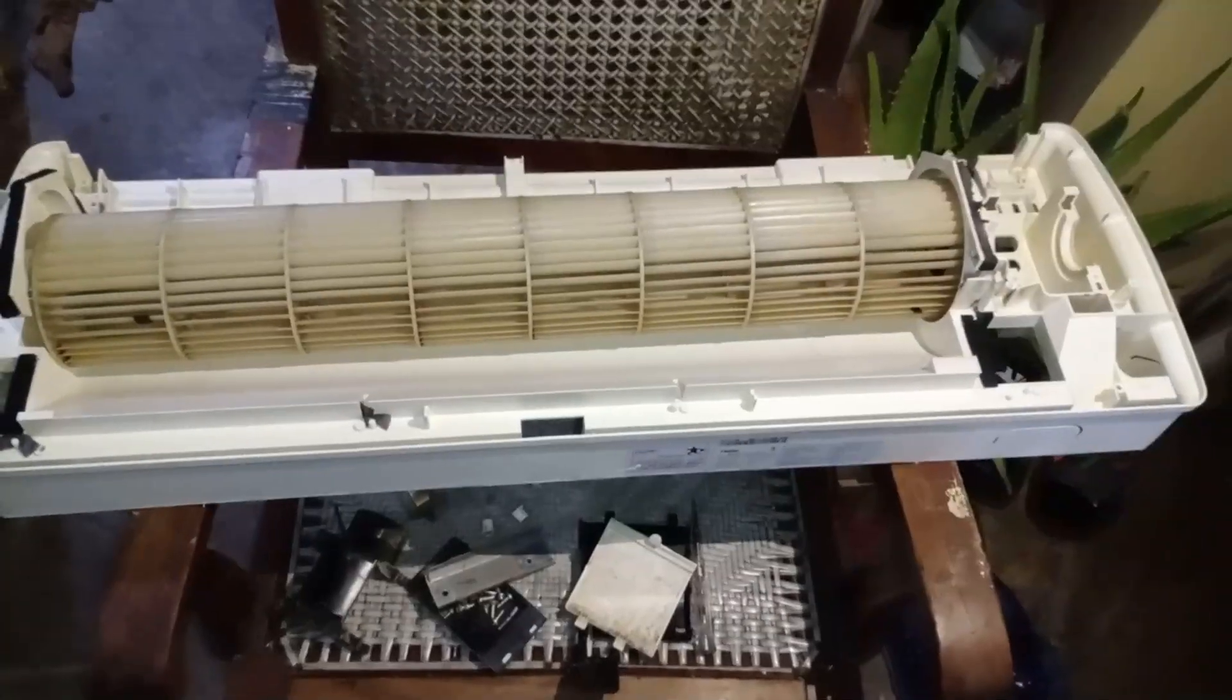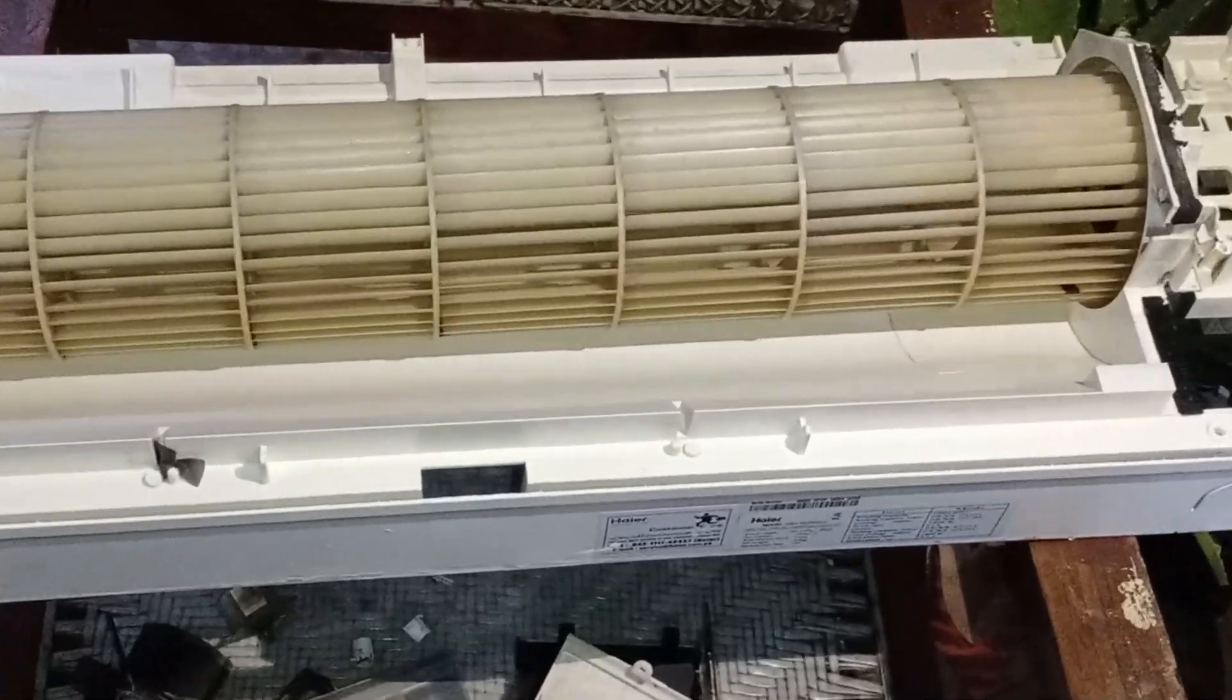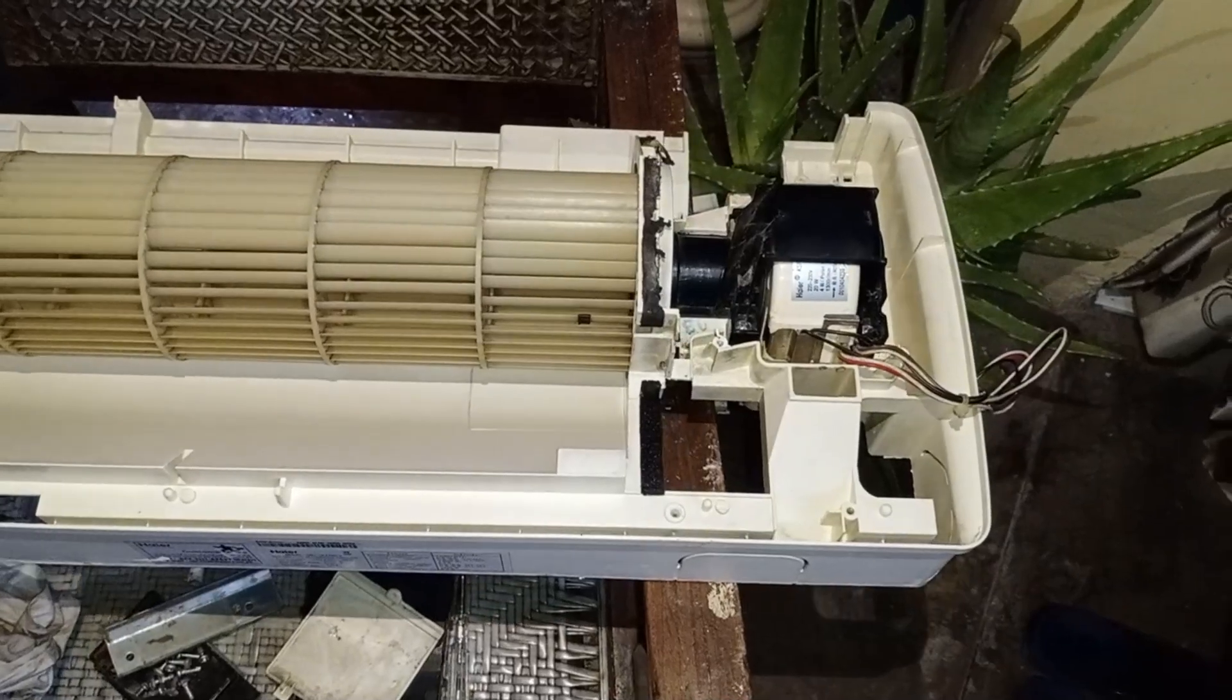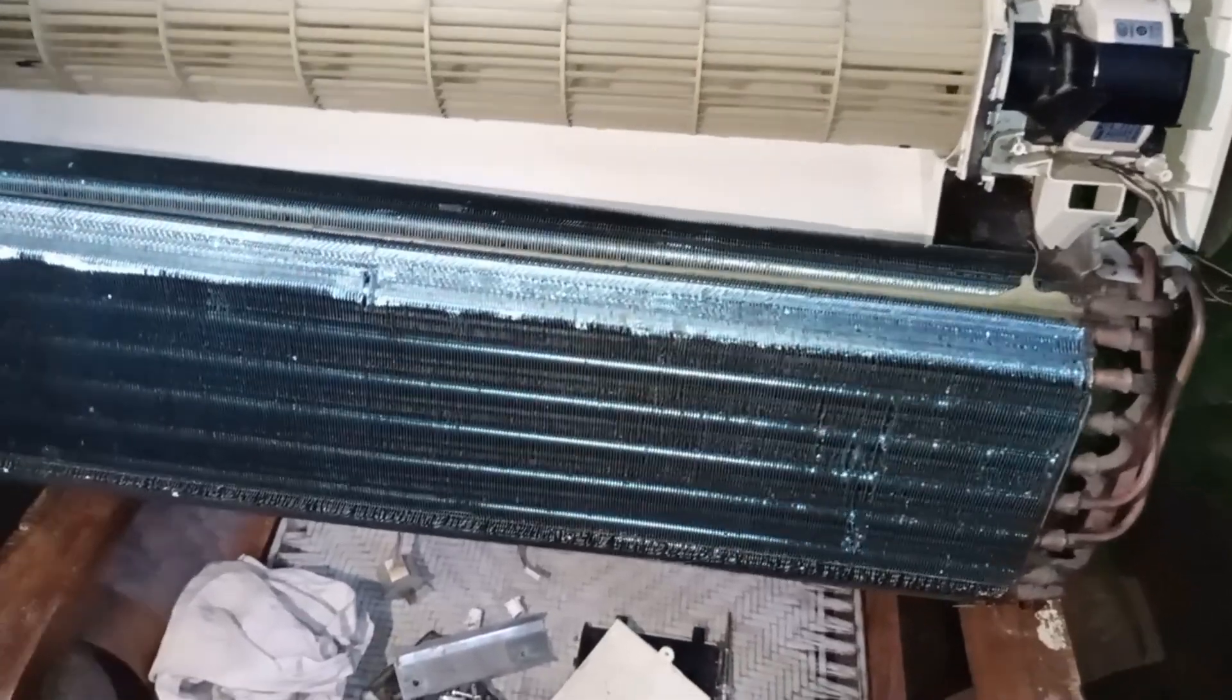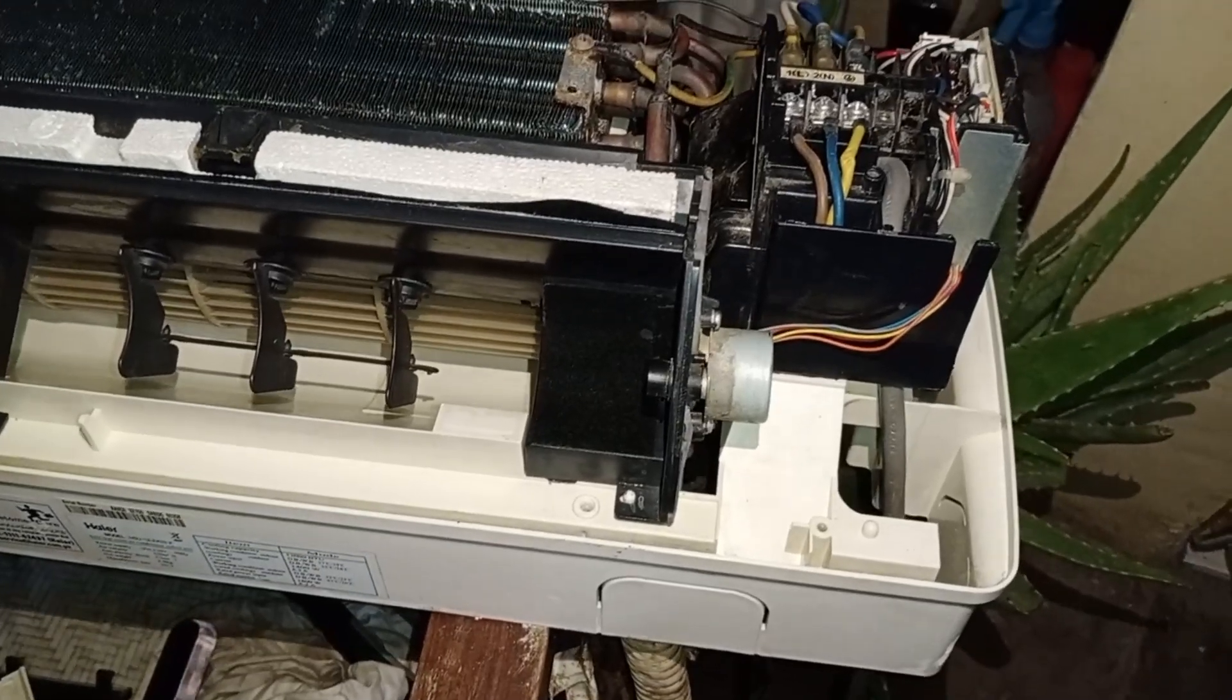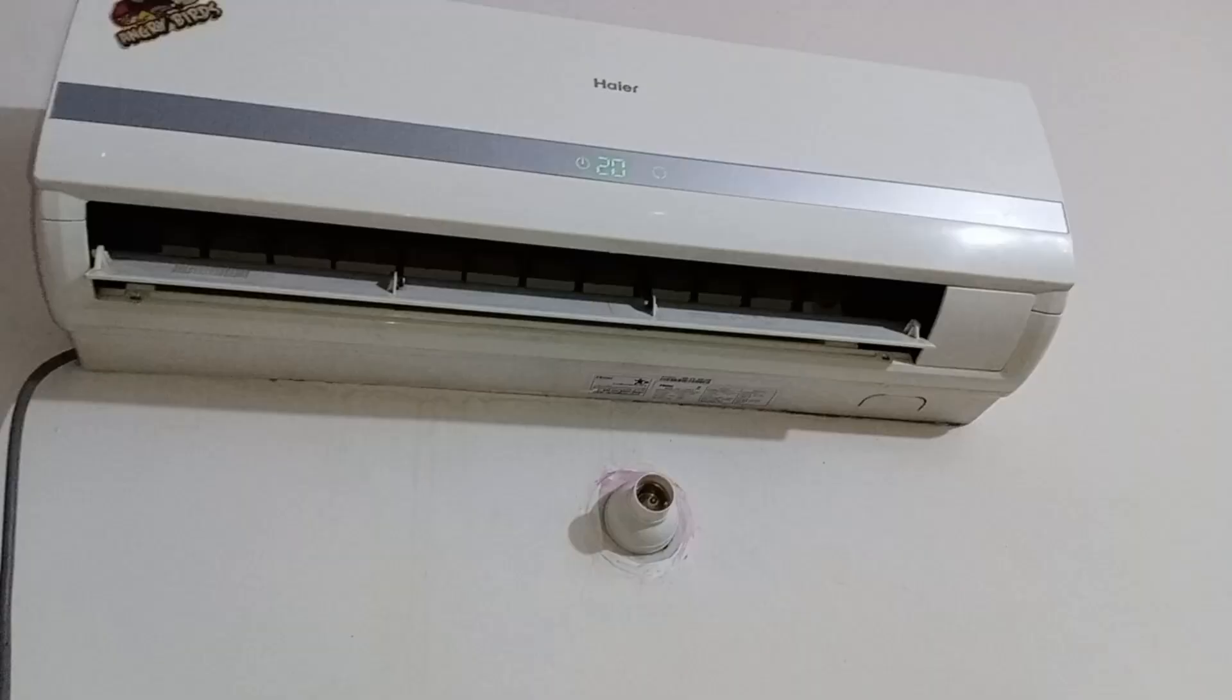Now the unit has been fully serviced. First, we installed the blower fan, followed by the motor. After that, the cover was fixed. Then the evaporator was thoroughly cleaned and reinstalled. The PCB and the swing motor were also installed, and now the unit is ready for installation.